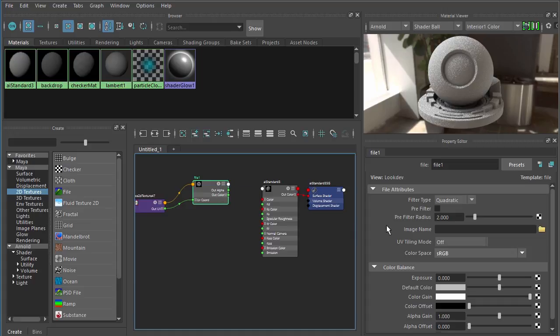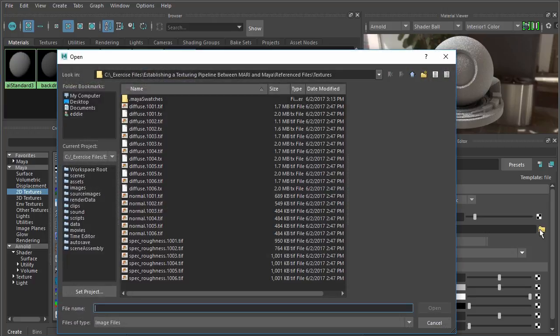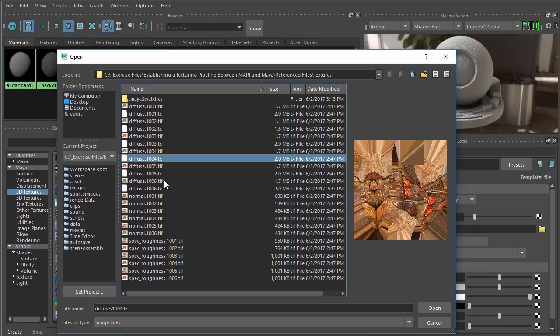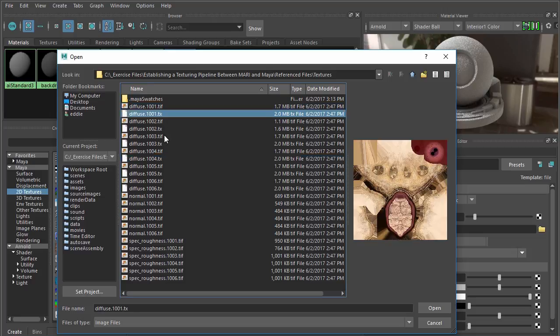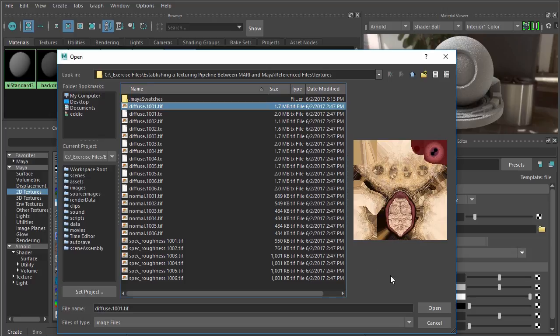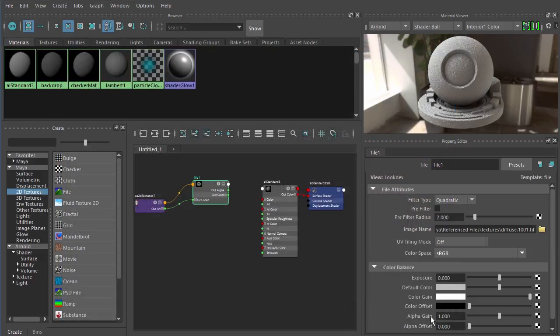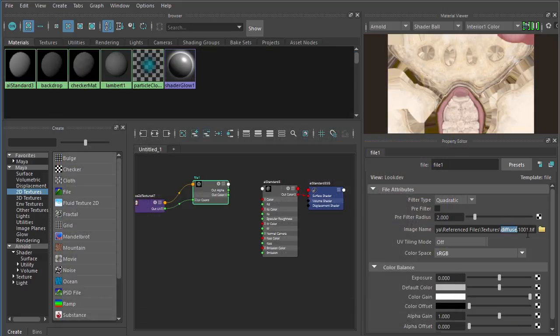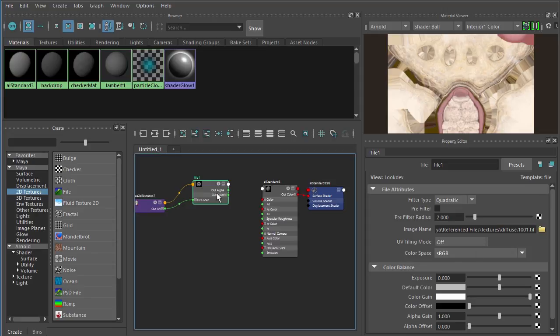We can come over here and click the yellow folder to browse to the location. I've browsed to the location where I save those inside my exercise files. I'll just select the diffuse.1001.tiff texture. Now notice here, before I hit Open, you can't Shift Select inside this dialog. You can only select one particular image.